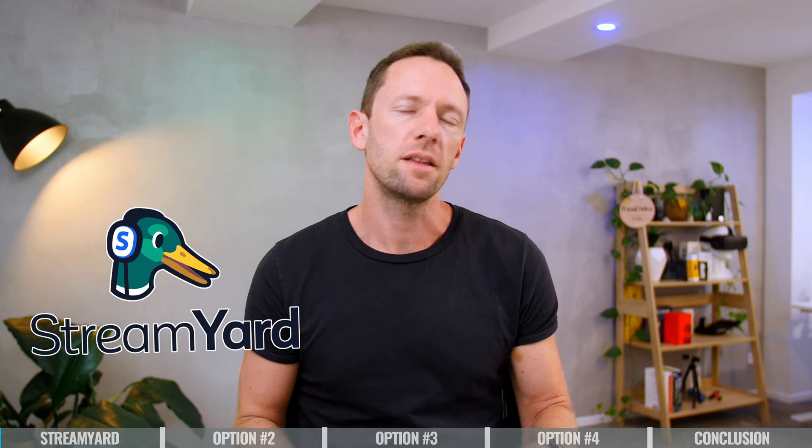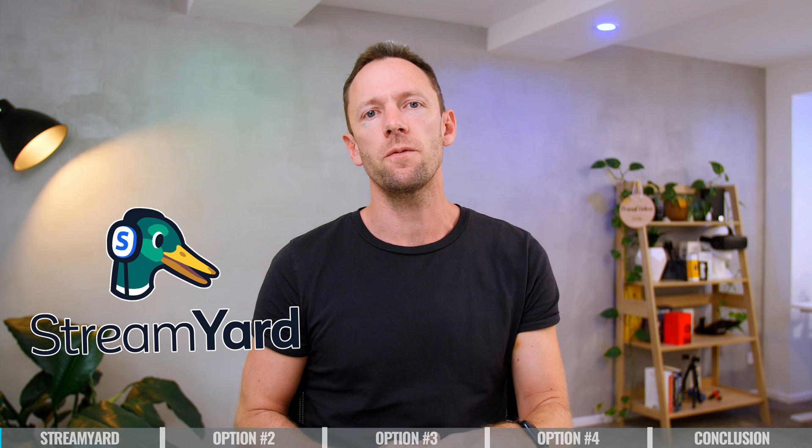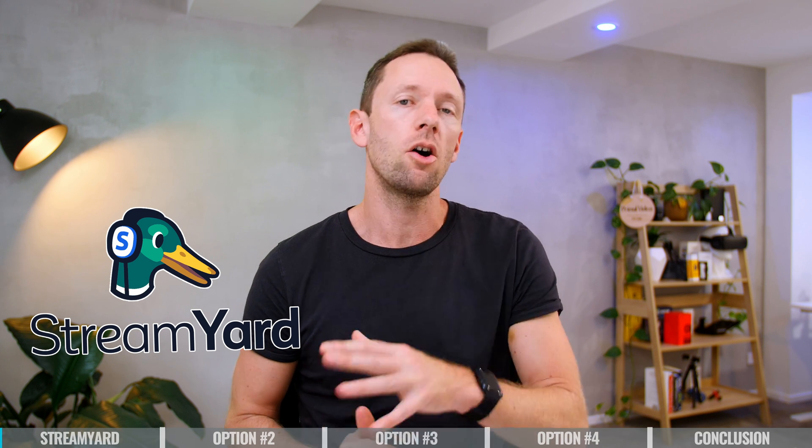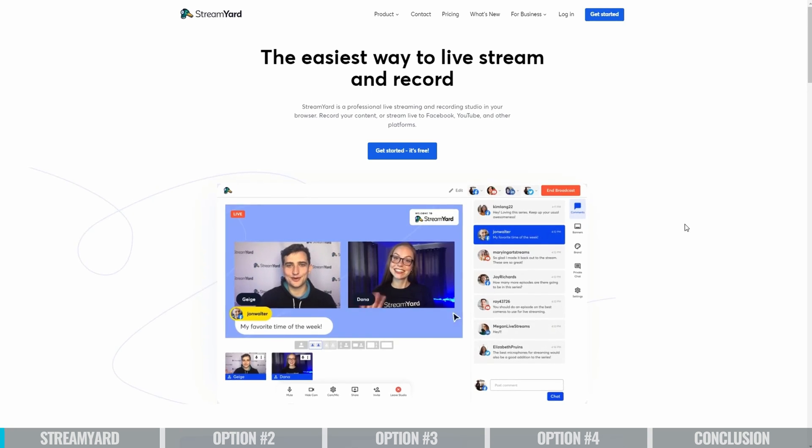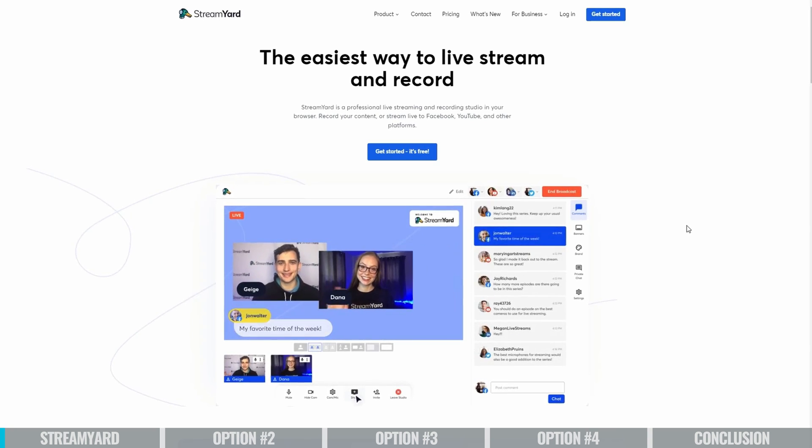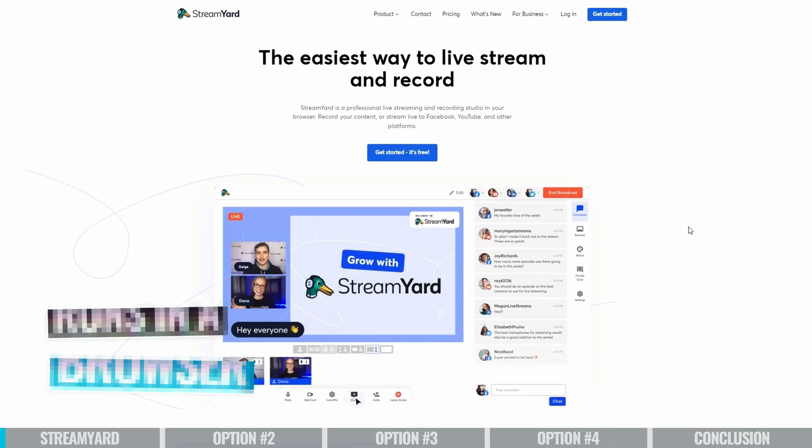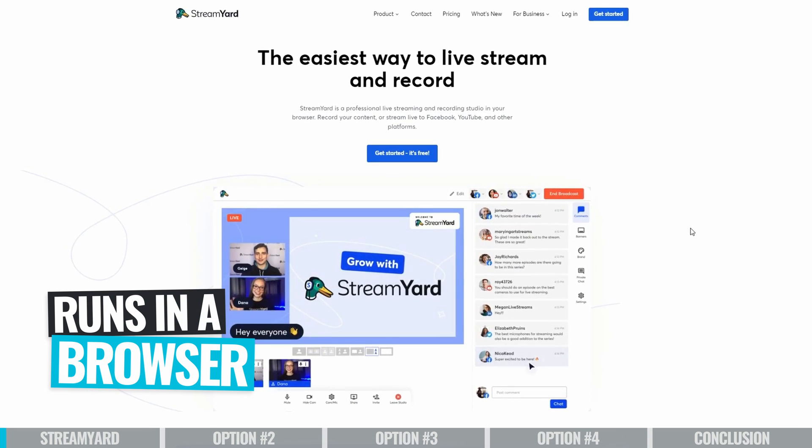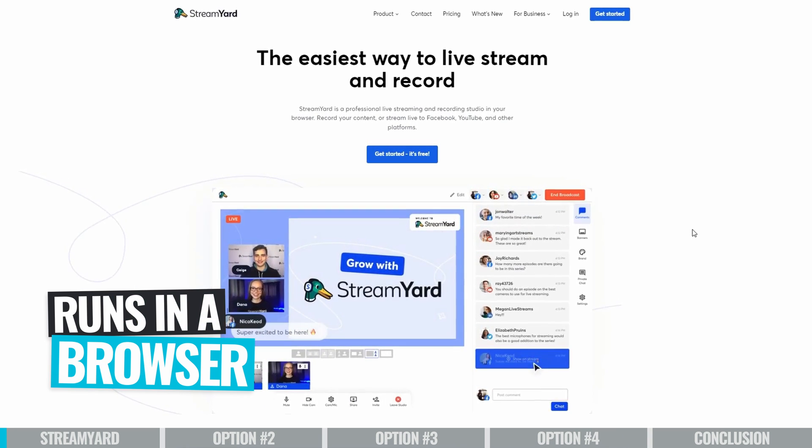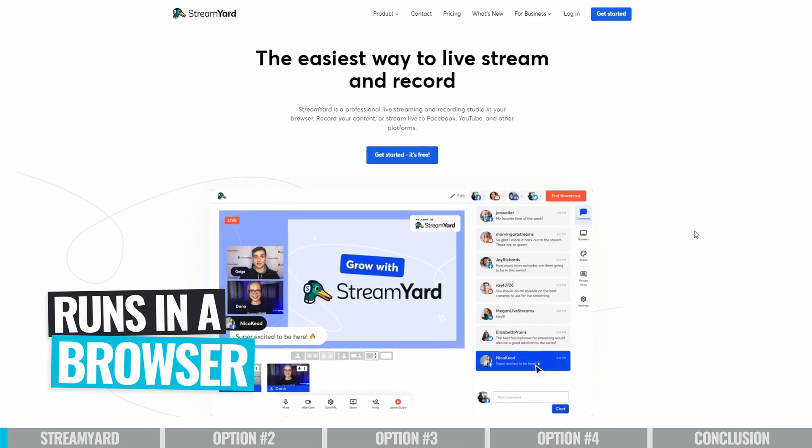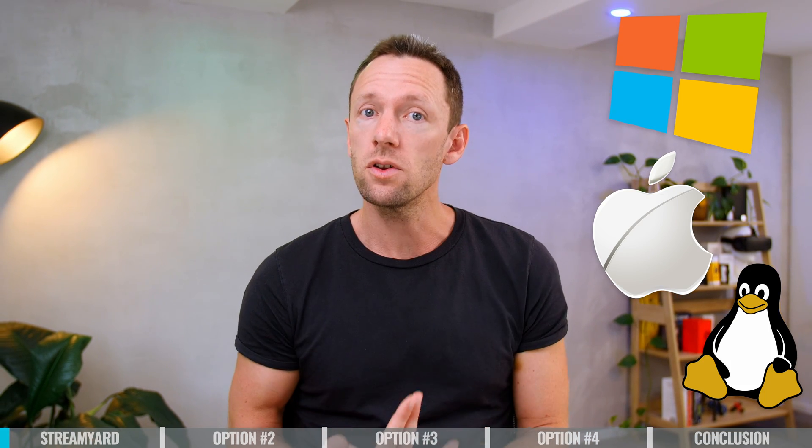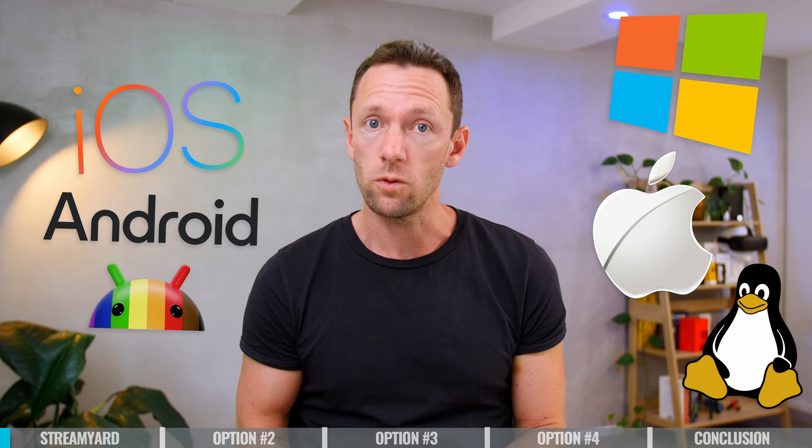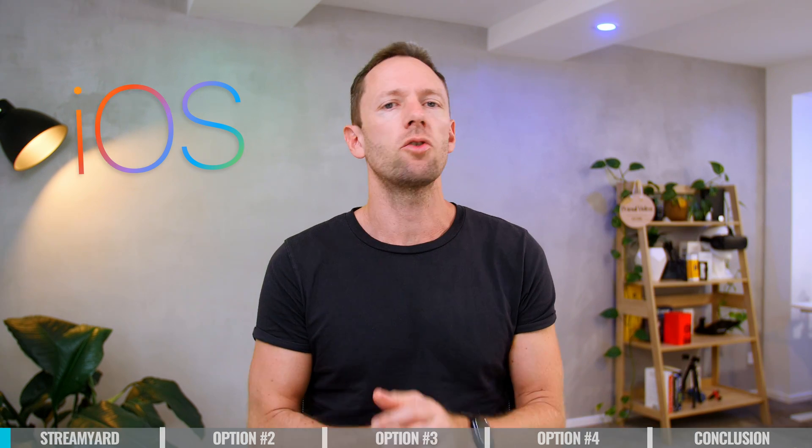Option number one is StreamYard. And this one's a little bit different to the other options I've got coming up because this one isn't software that you need to download and install on your computer. This one runs in your web browser. It means that you can use it on a lot of different devices too. So you can use it on Windows, on Mac, on Linux. You can even use it on your phones as well.